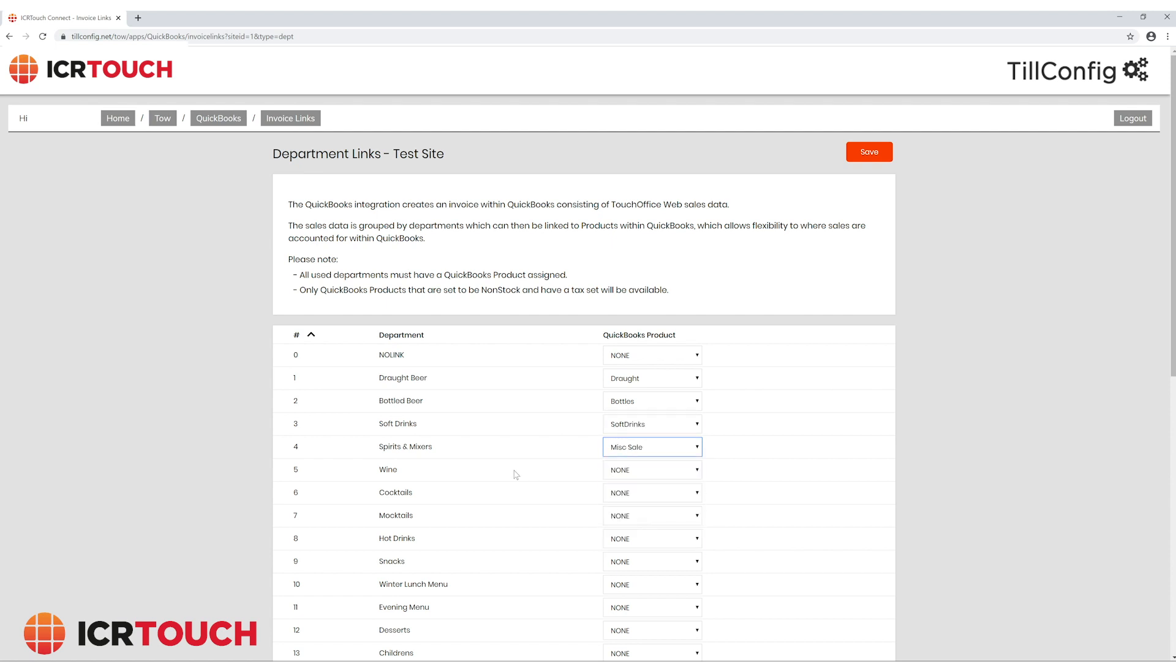Simply select the appropriate products for the departments. When you are done, click save.